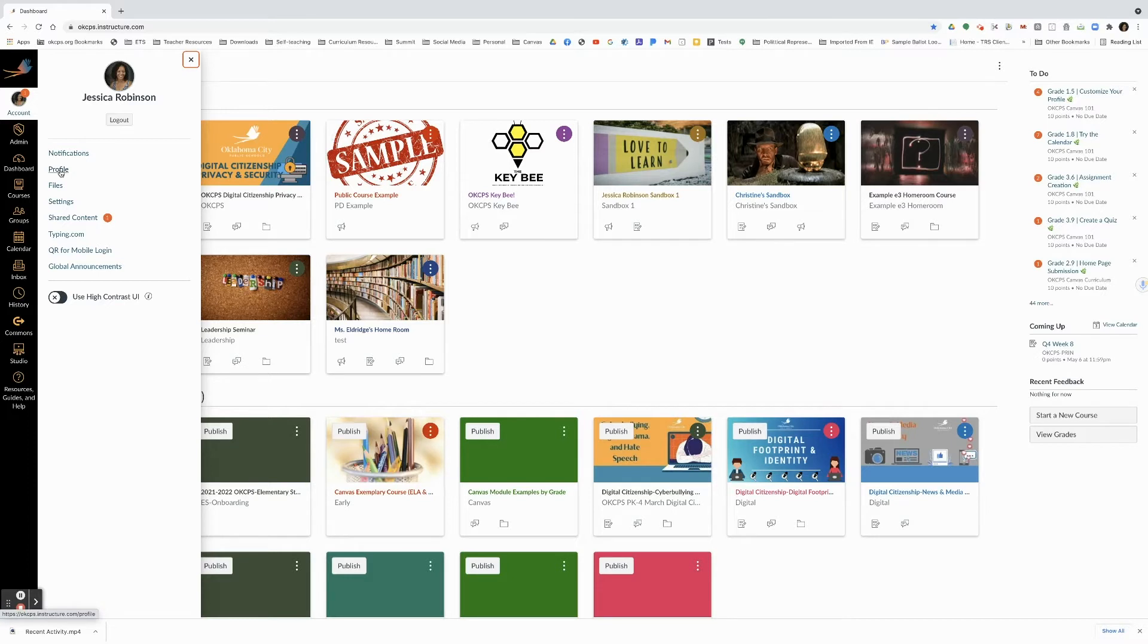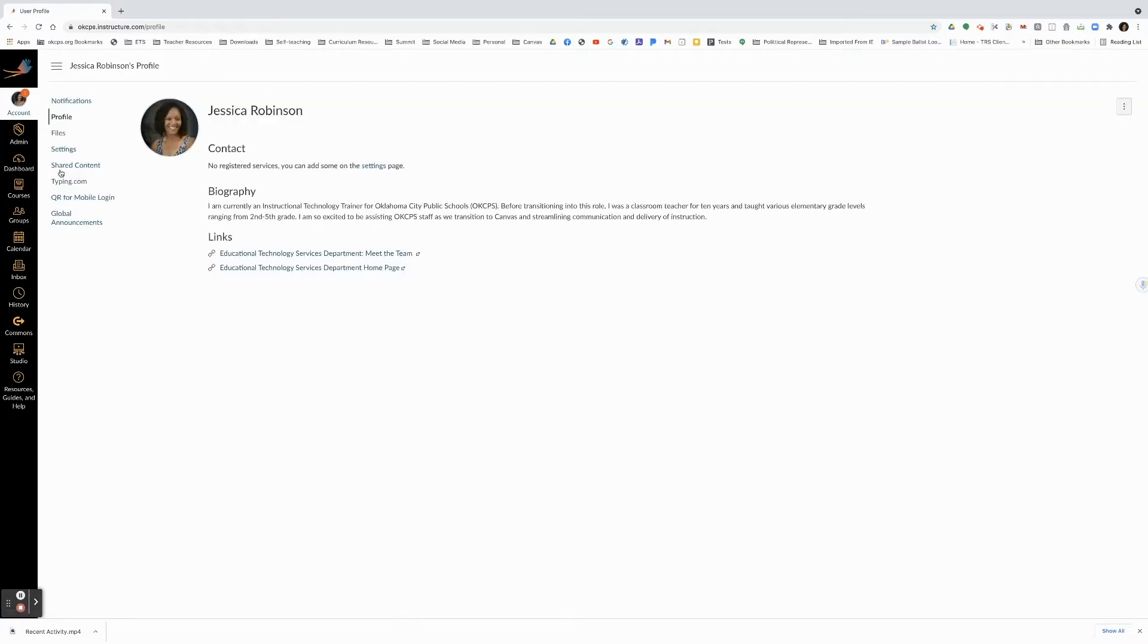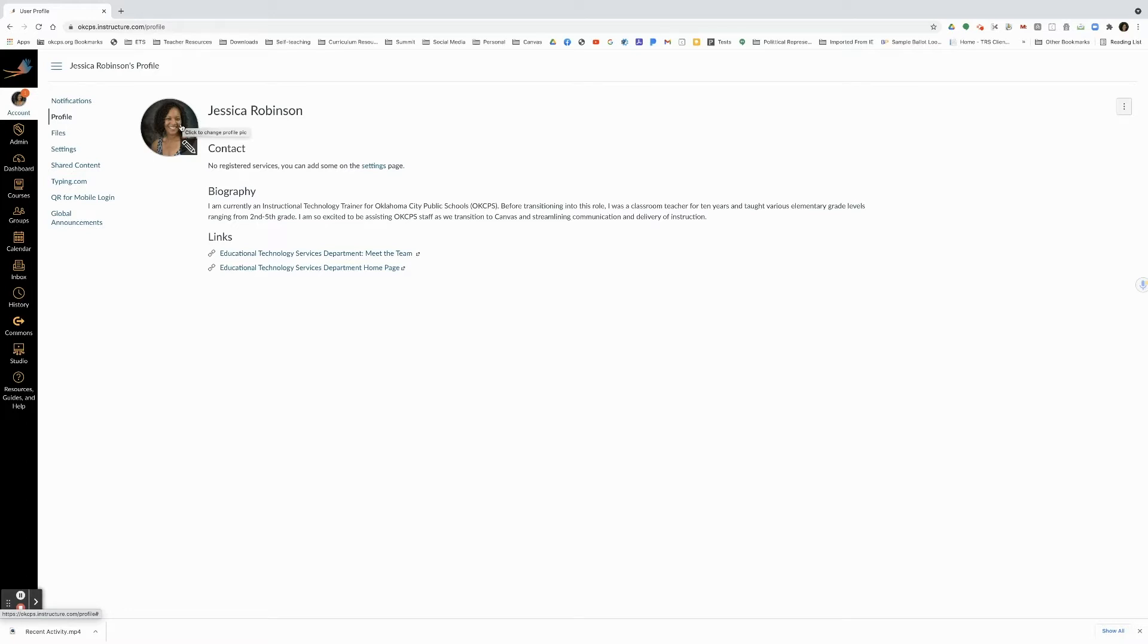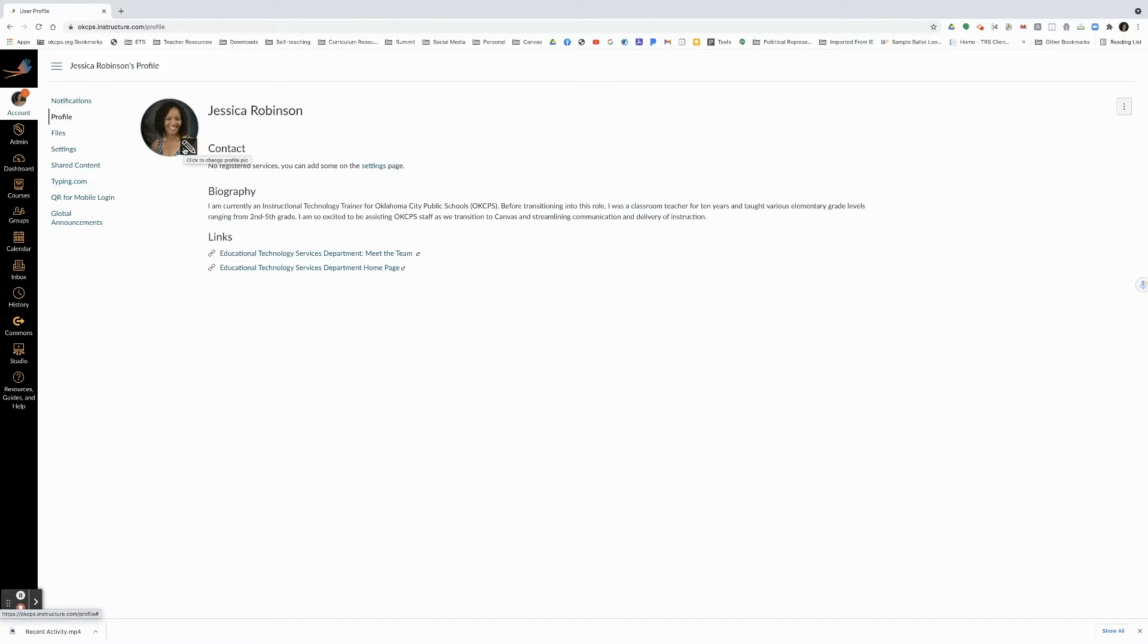When you see profile, click on it and you will see this circular option. If you don't have a picture here, it will be grayed out. Since I have a picture here, you see mine. When you hover over the picture or the grayed out image, you will see a pencil appear. Click on that pencil.